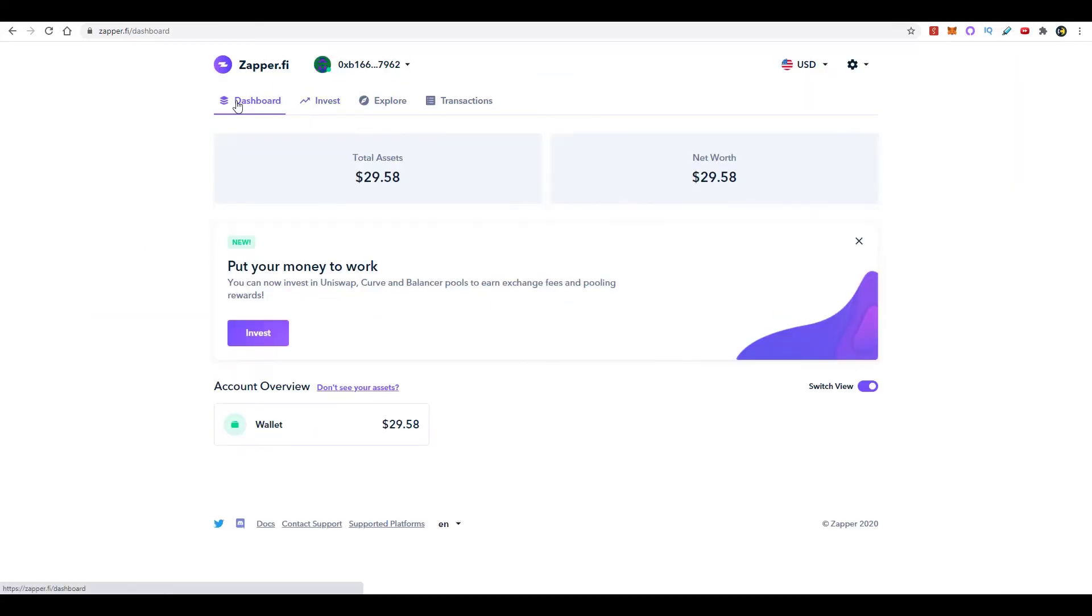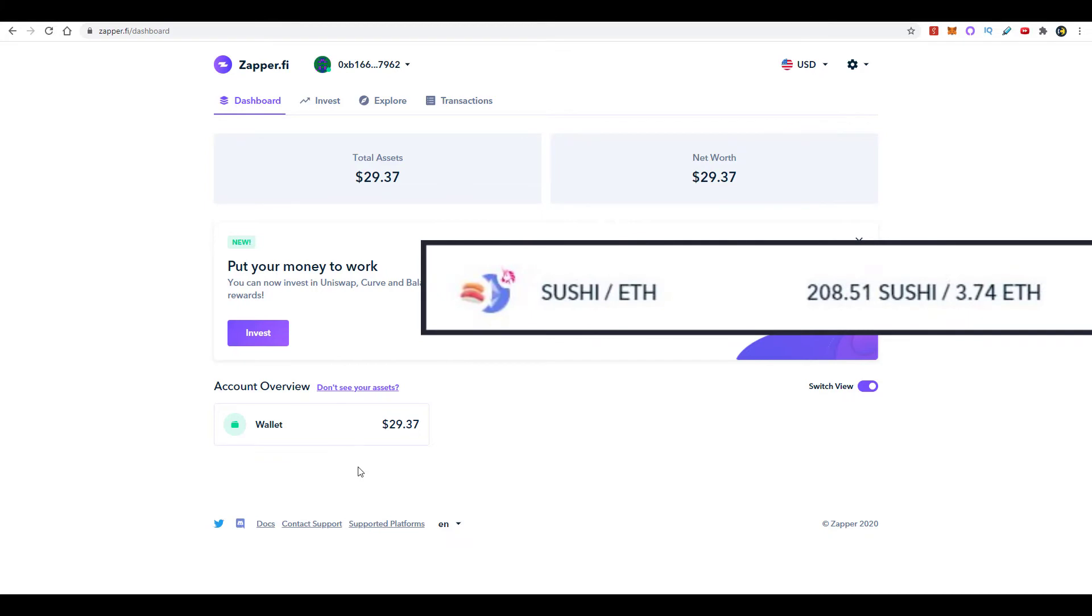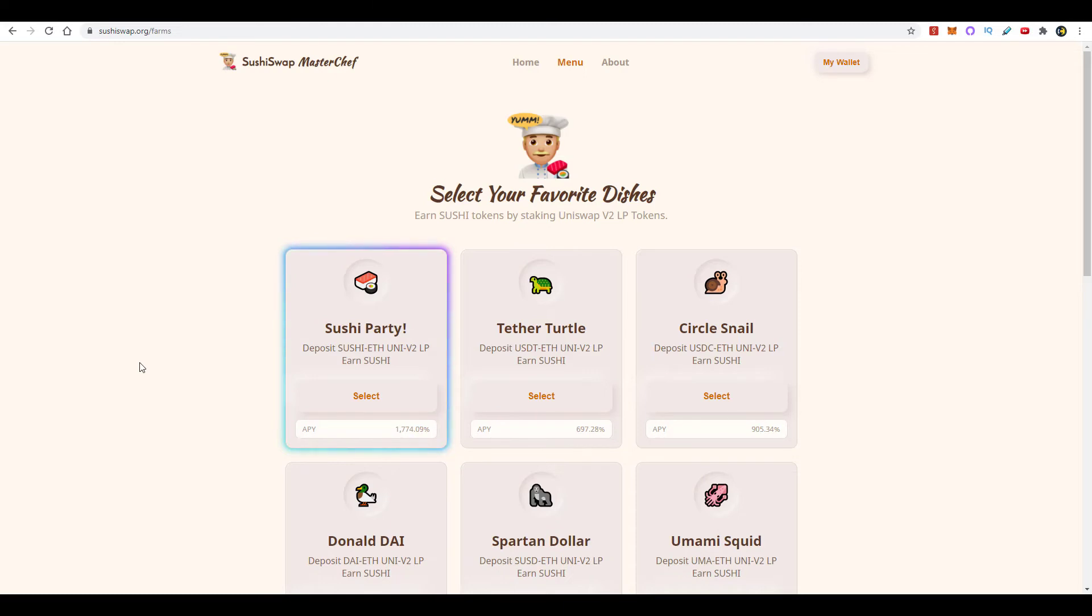Once you've completed those two steps, you go back here to Dashboard. Here you'll see a liquidity pools icon displayed and also a Uniswap icon. You click it and it'll display your LP token balance. Then you take the same wallet that you have connected to Zapper.fi, you come here to sushiswap.org, select the corresponding smart contract you want to go ahead and deposit your LP